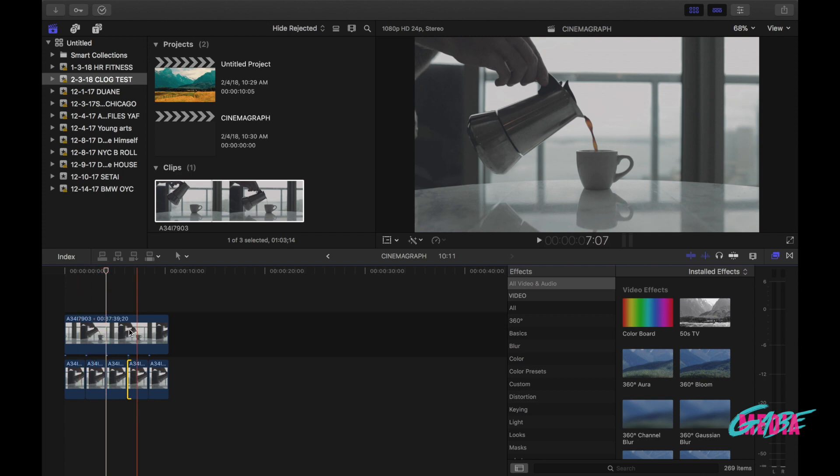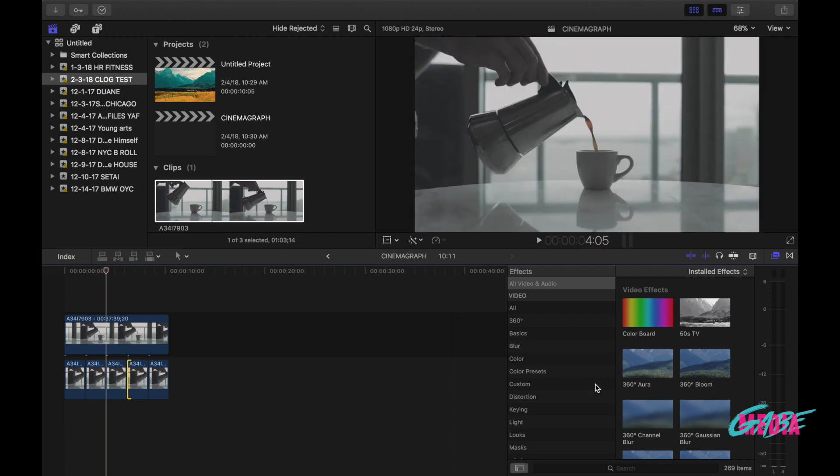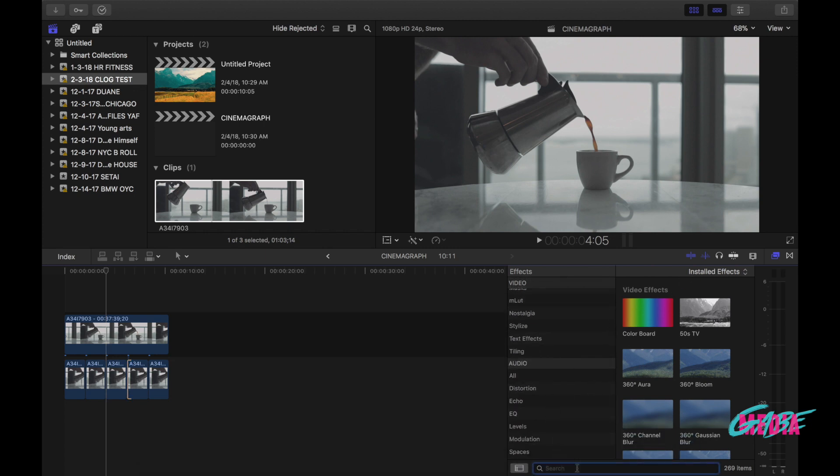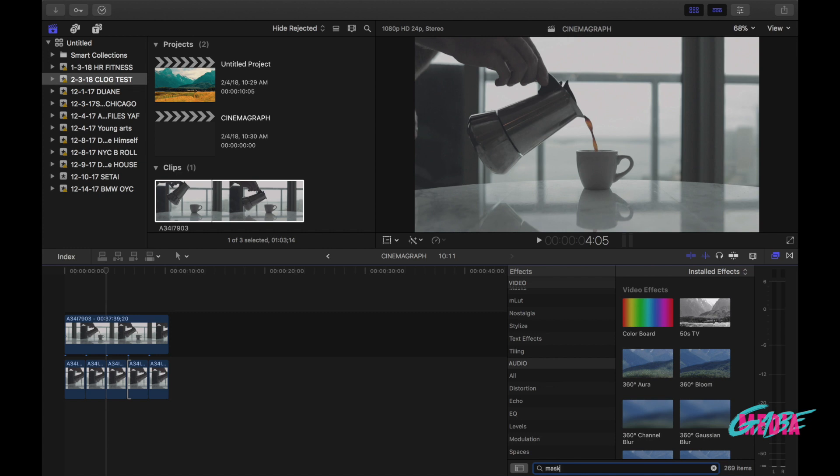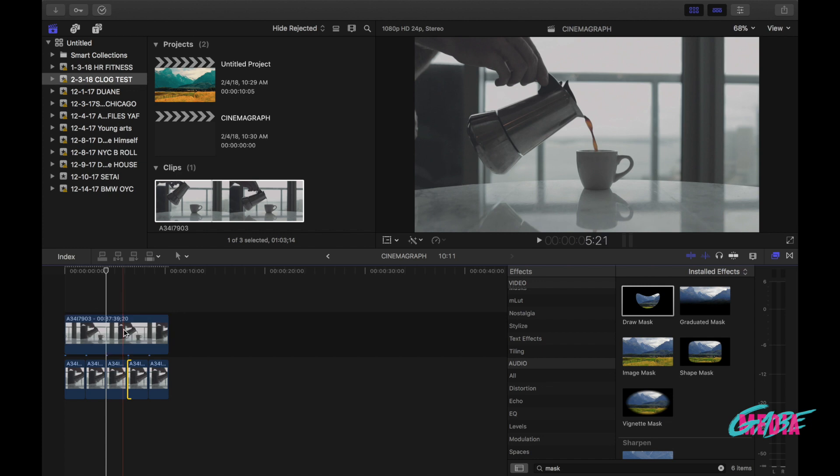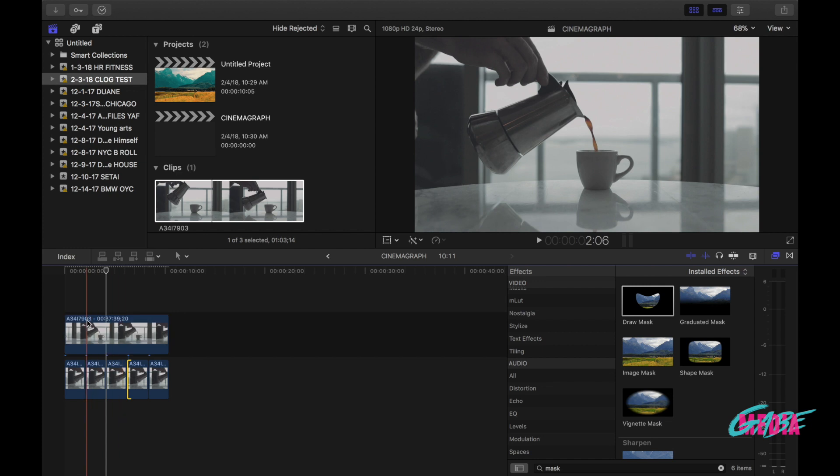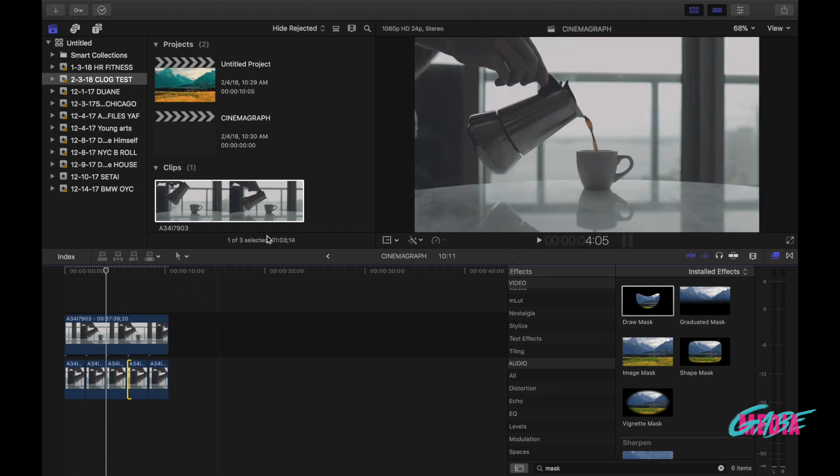So to get rid of that we go back here into this tab right here, we look for the mask, draw mask, and we're gonna throw that on top of our top clip. Now what we want to do is, it says right here click to add a control point.